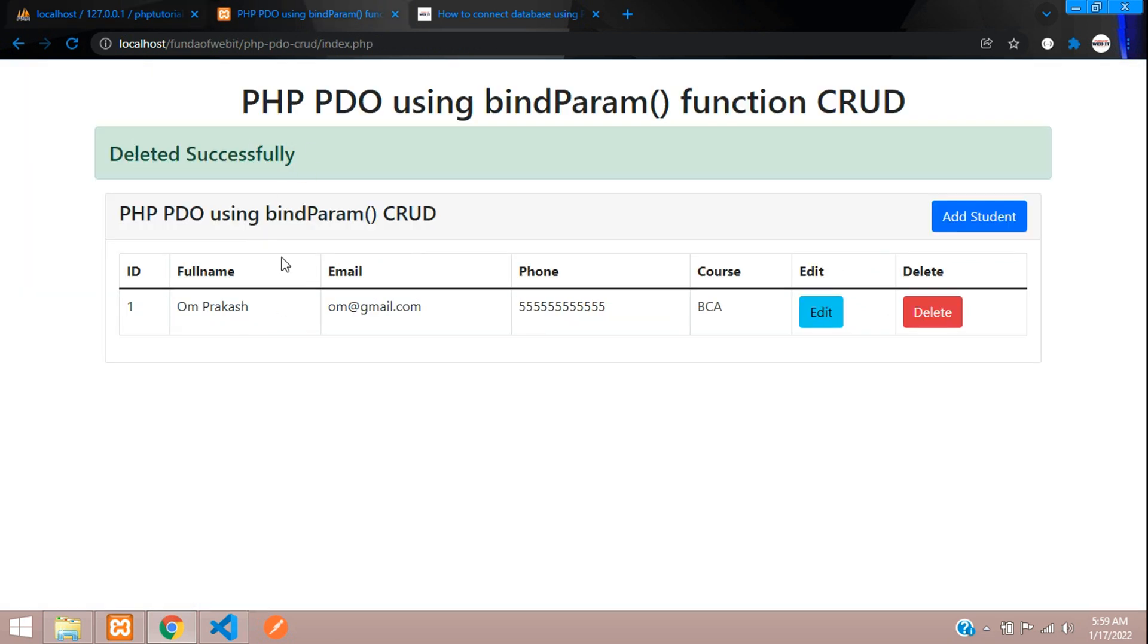Here we refresh and you will see that it's deleted. We have successfully completed the PHP PDO using bindParam function CRUD application. In this video, that's it. Thank you for watching this video. Please subscribe, like and share.